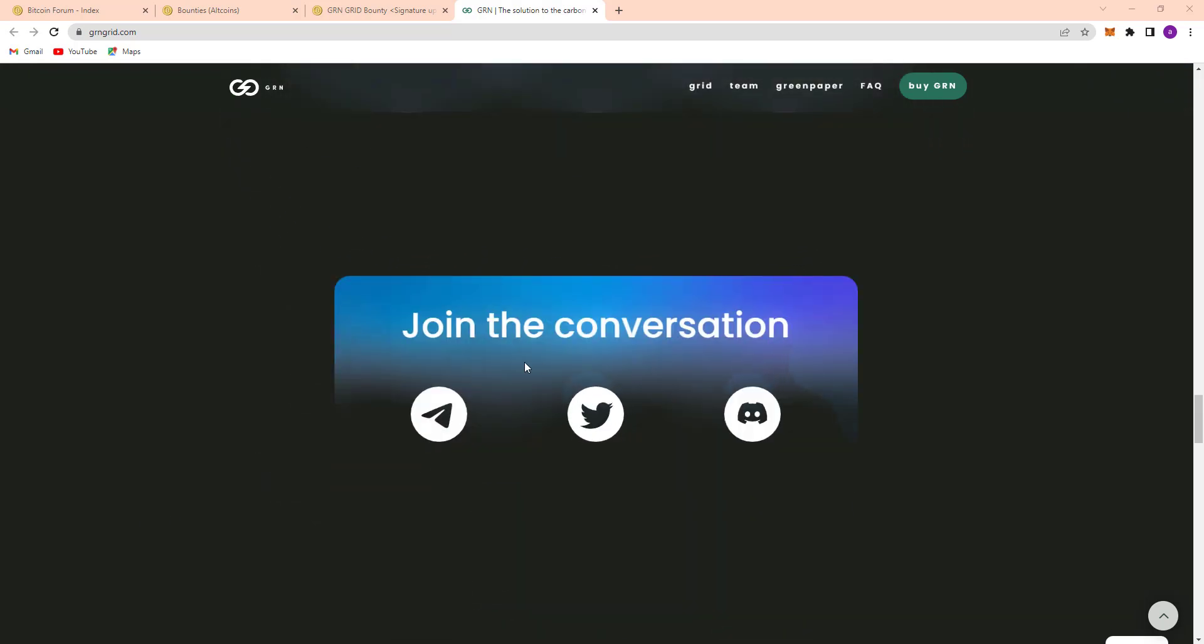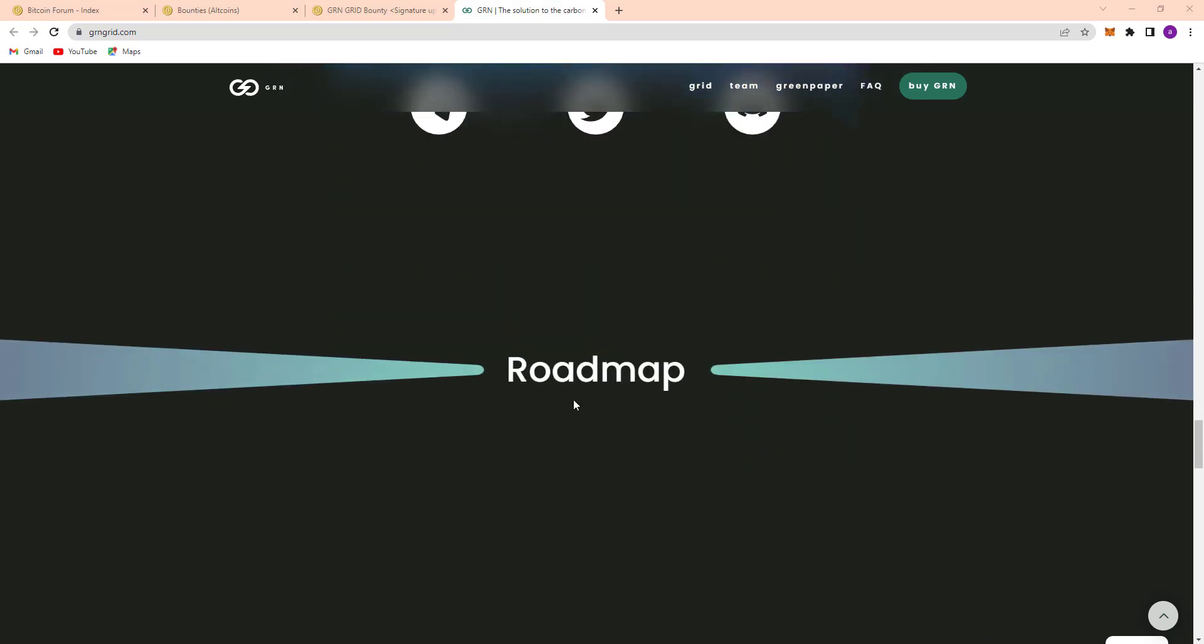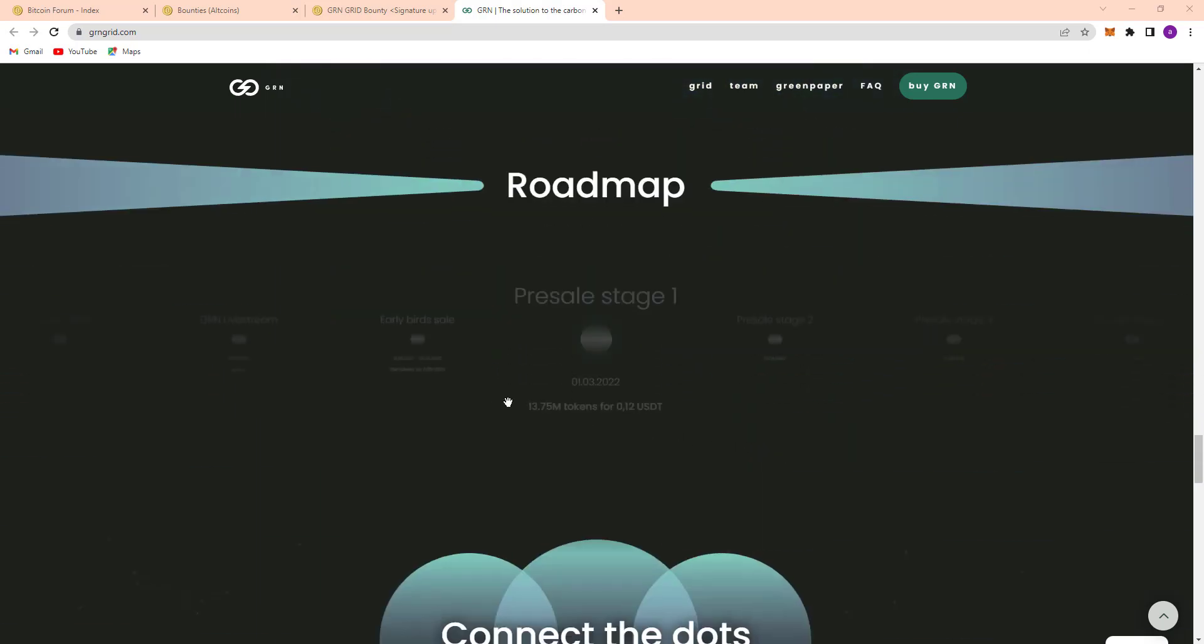So here's their join the conversation section. Here's the Telegram, Twitter, and Discord. So here's their roadmap. You can see the roadmap here.